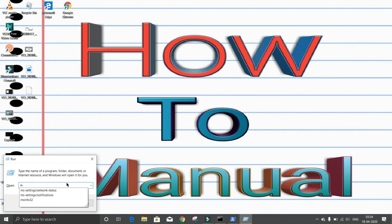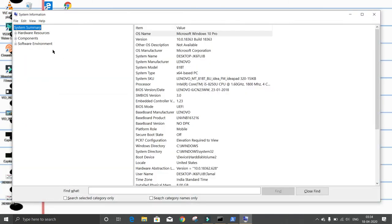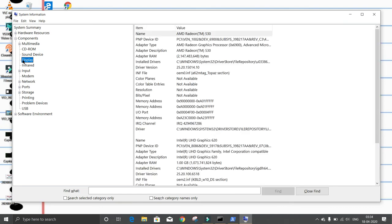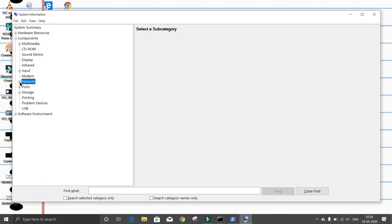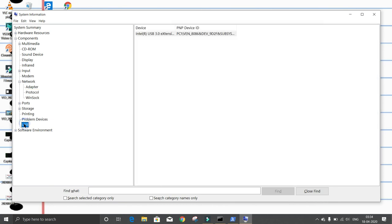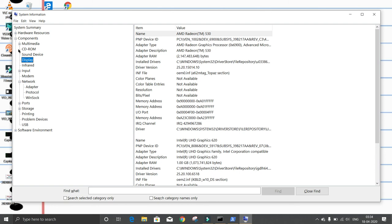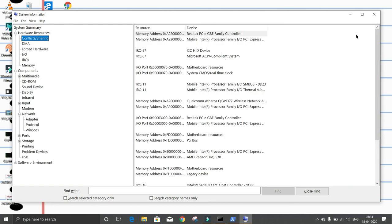Type 'msinfo32' and press Enter. Here you can see component-based information: your display information, network adapters, protocols, USB, display, hardware, and everything.